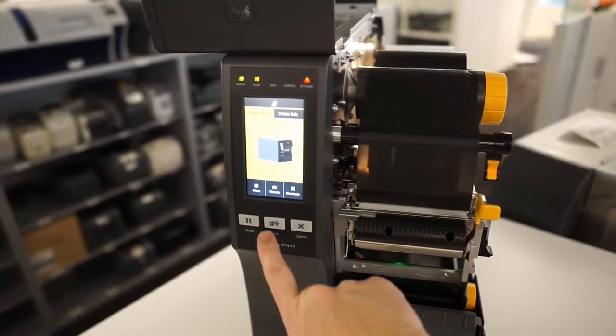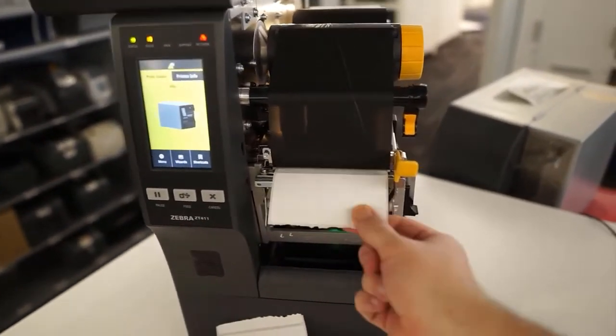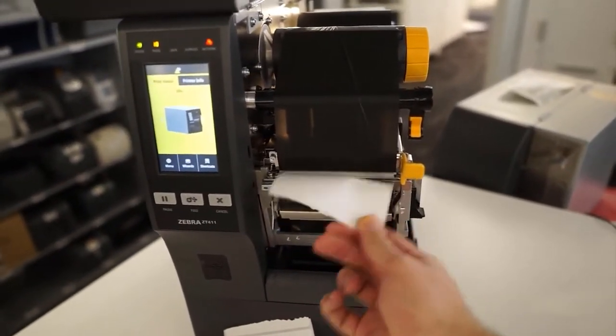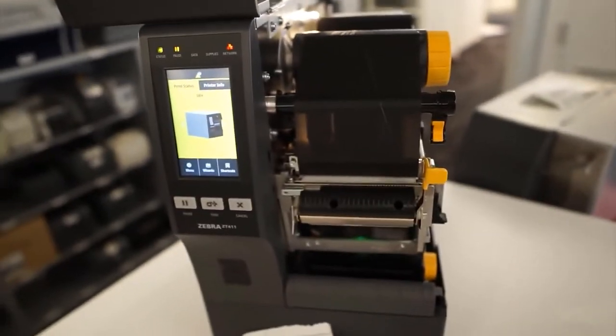That is the entire ribbon and media calibration. When done, you should be able to press feed and get one label each and every time.